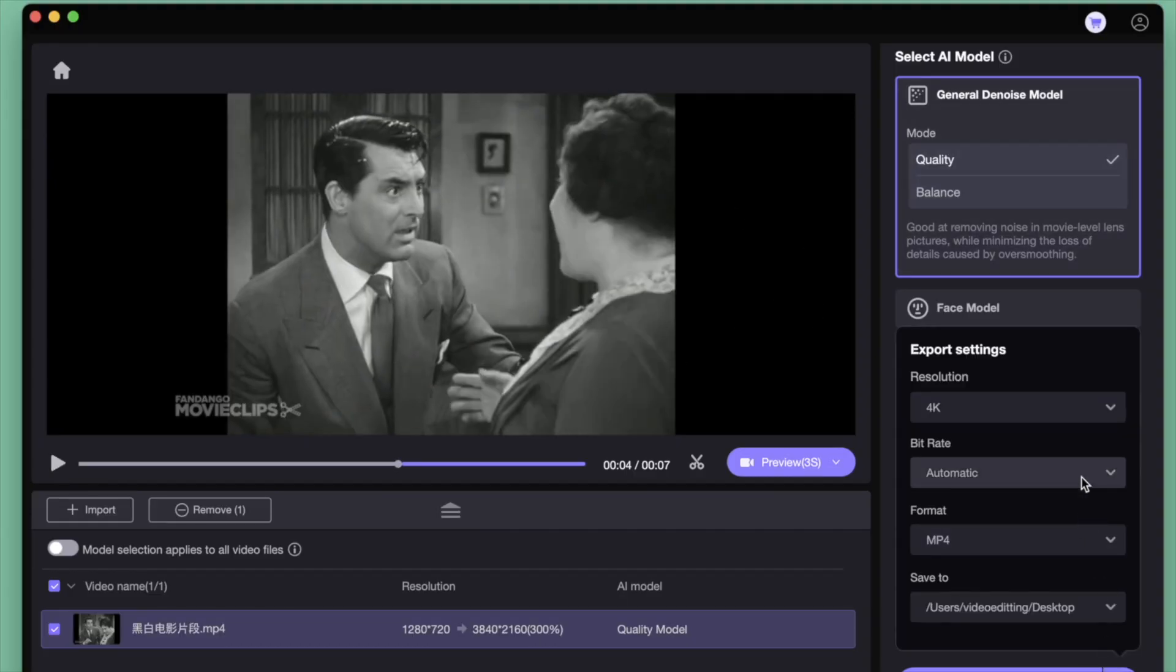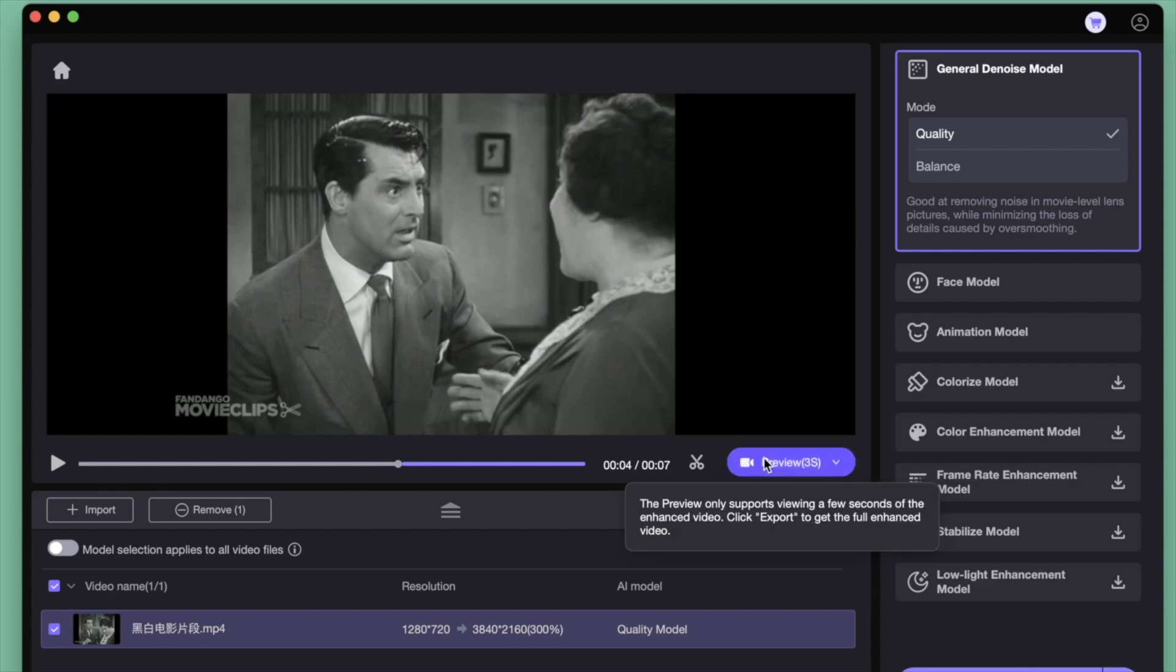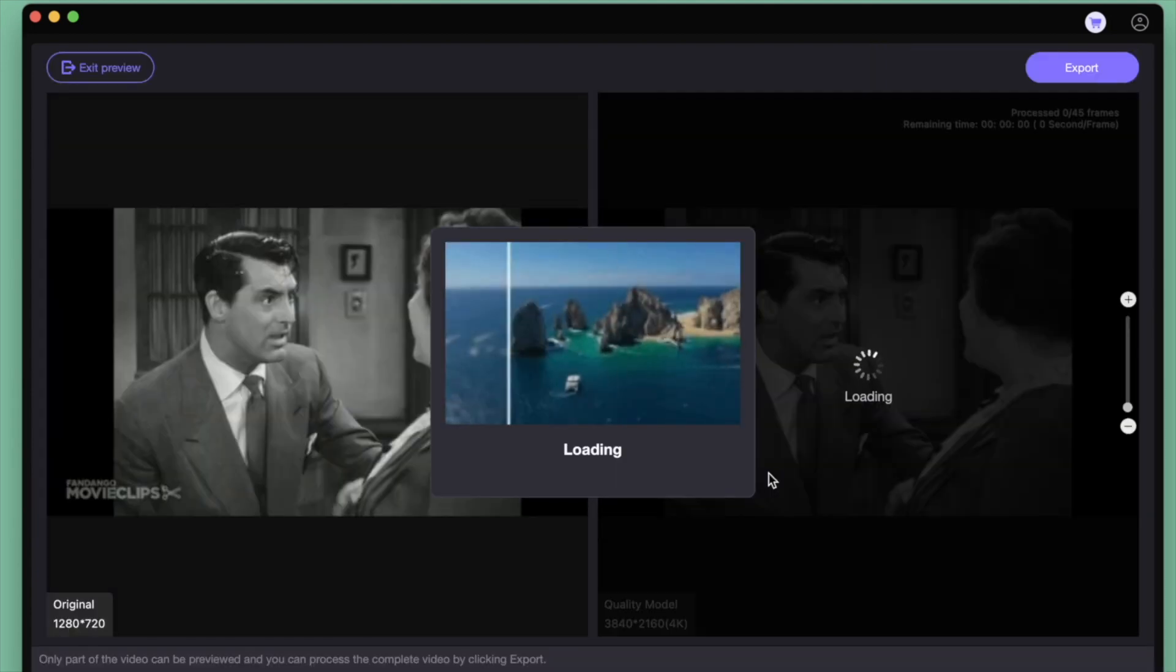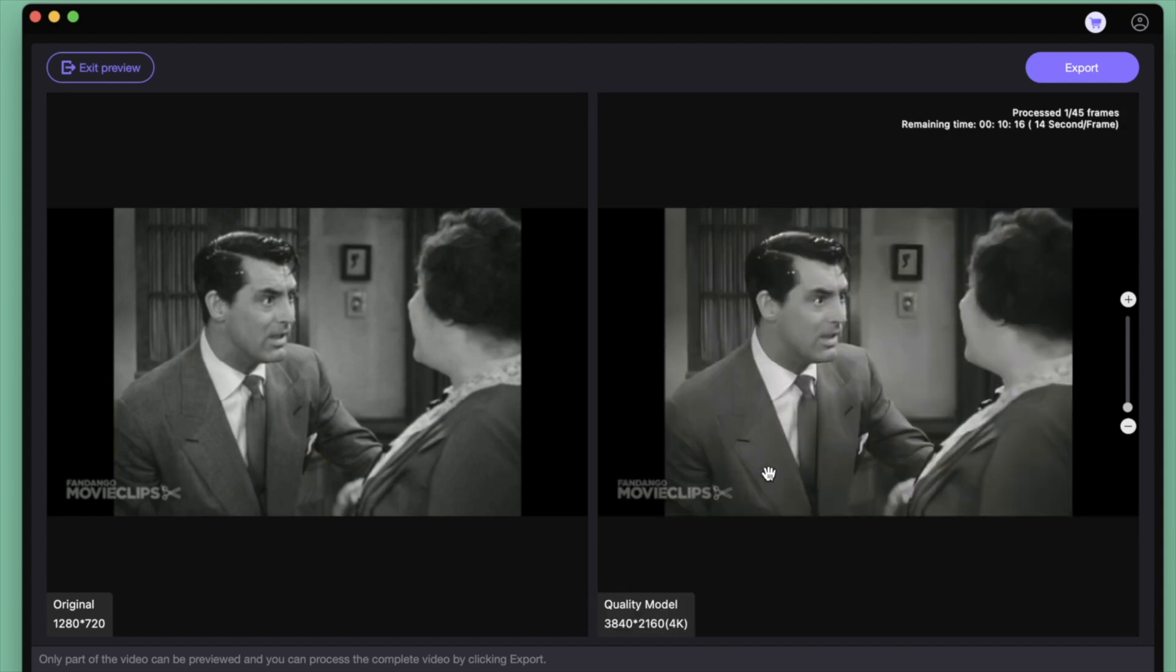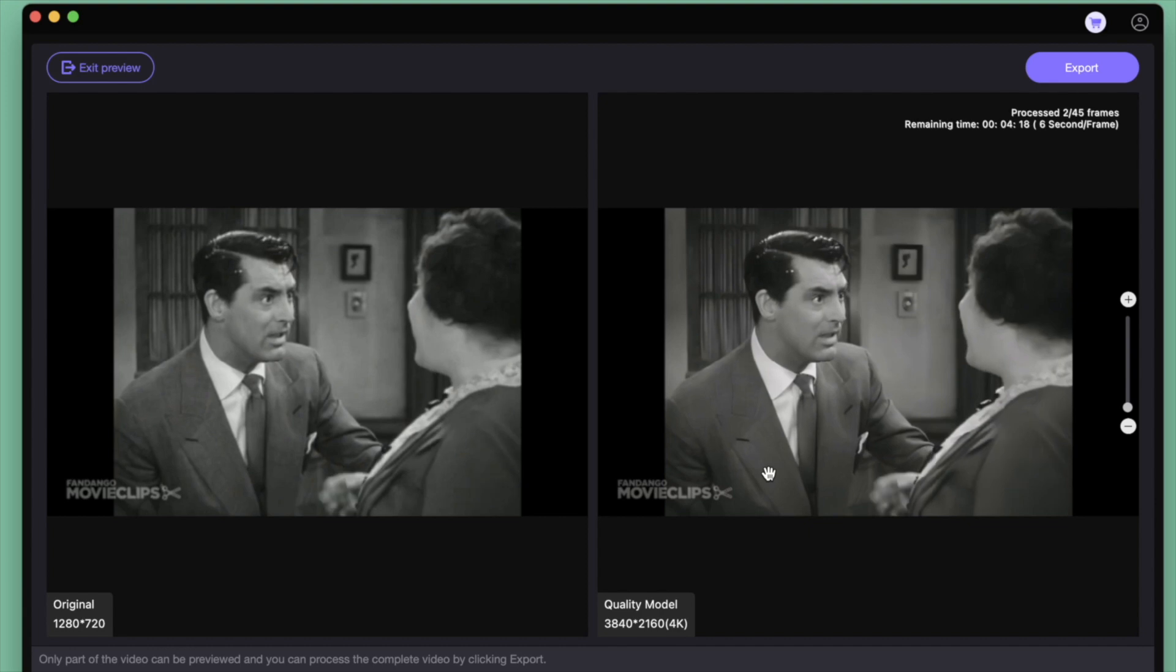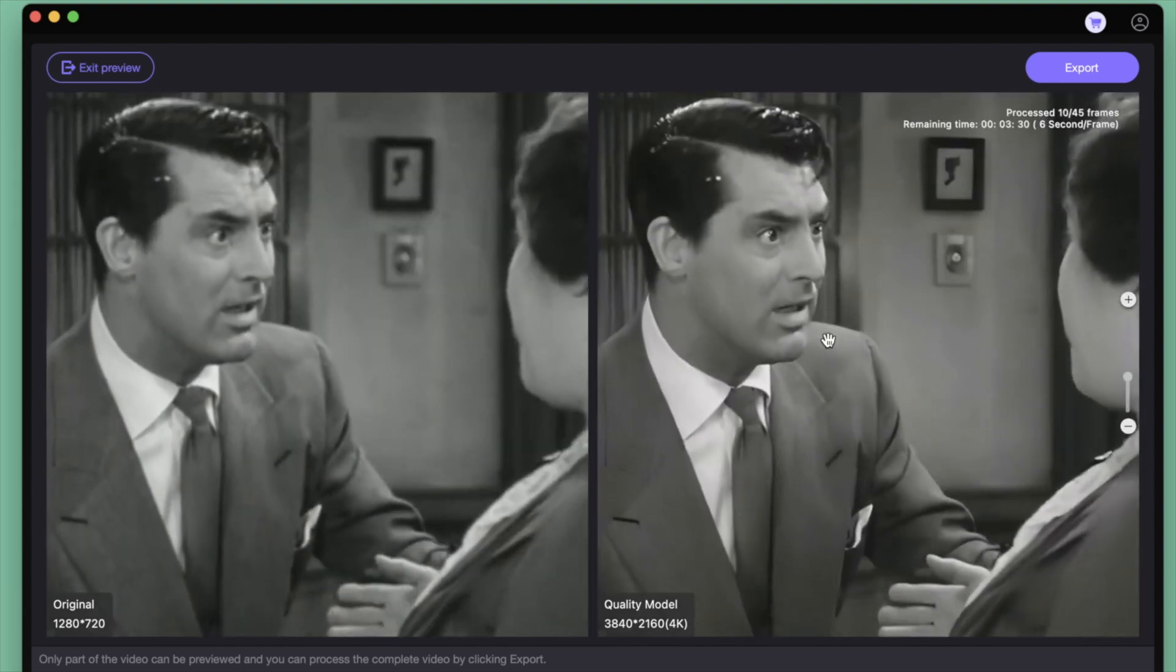The trial version is also beginner-friendly, allowing users to fully explore the tool's potential. Overall, Hitpaw Video Enhancer combines efficiency, ease of use, and advanced AI technology, making it an excellent choice for video optimization. It's particularly suitable for restoring old videos or enhancing video quality for social media content, personal collections, and professional purposes.